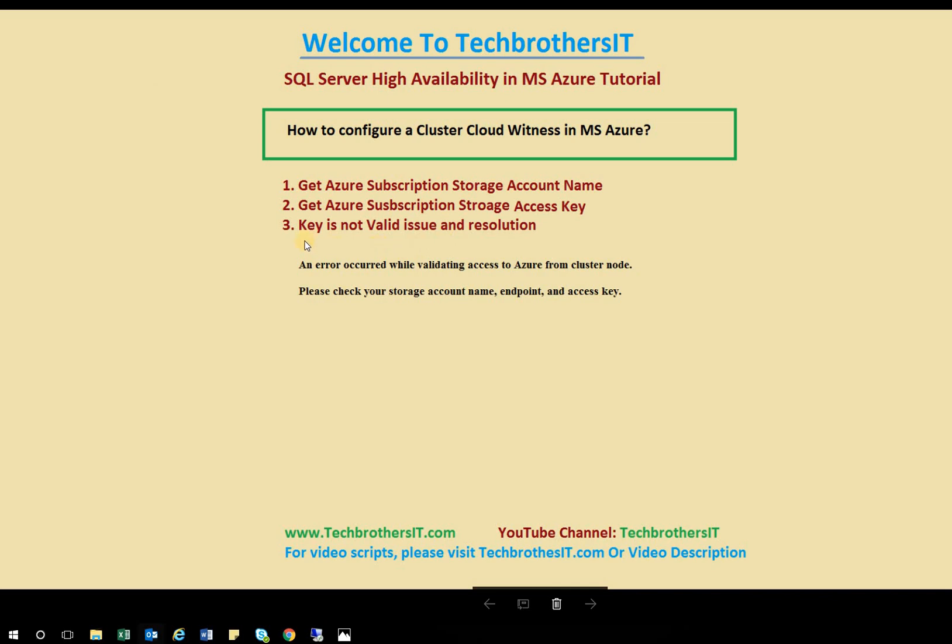Some folks will run into an issue of the key is not valid or an error occurred while validating access to your Azure from cluster node. This pretty much is straightforward that your cluster node doesn't have permission to connect with your Azure account. And I'll show you what could be the reason.